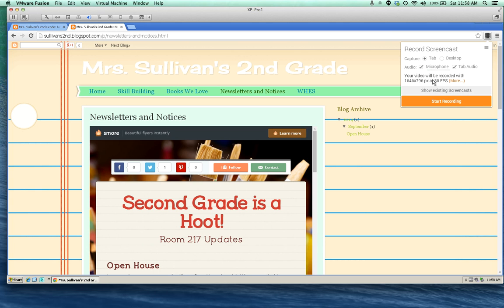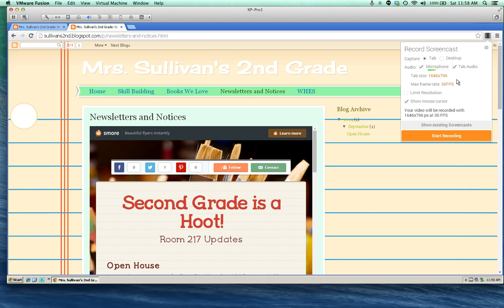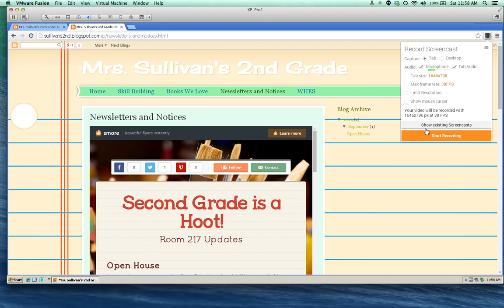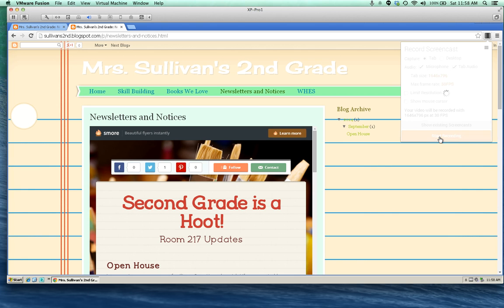There's also an option to embed a webcam or not, and that's if you want to have a picture of yourself in the corner talking, and whether or not you want to show the mouse cursor. I'm not going to show the mouse cursor in this particular screencast. I'm going to hit start recording.